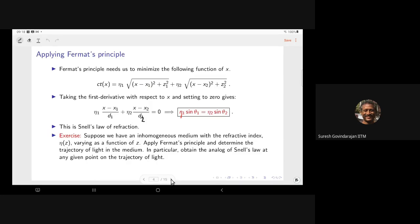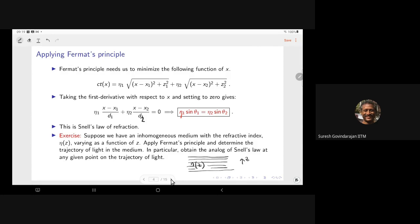A more interesting case: suppose we have an inhomogeneous medium where eta varies as we go along the Z direction — some slab with non-constant eta. The exercise is to apply Fermat's principle and determine the trajectory of light in this medium. The approach is to break it into tiny slabs and apply the same analysis repeatedly.